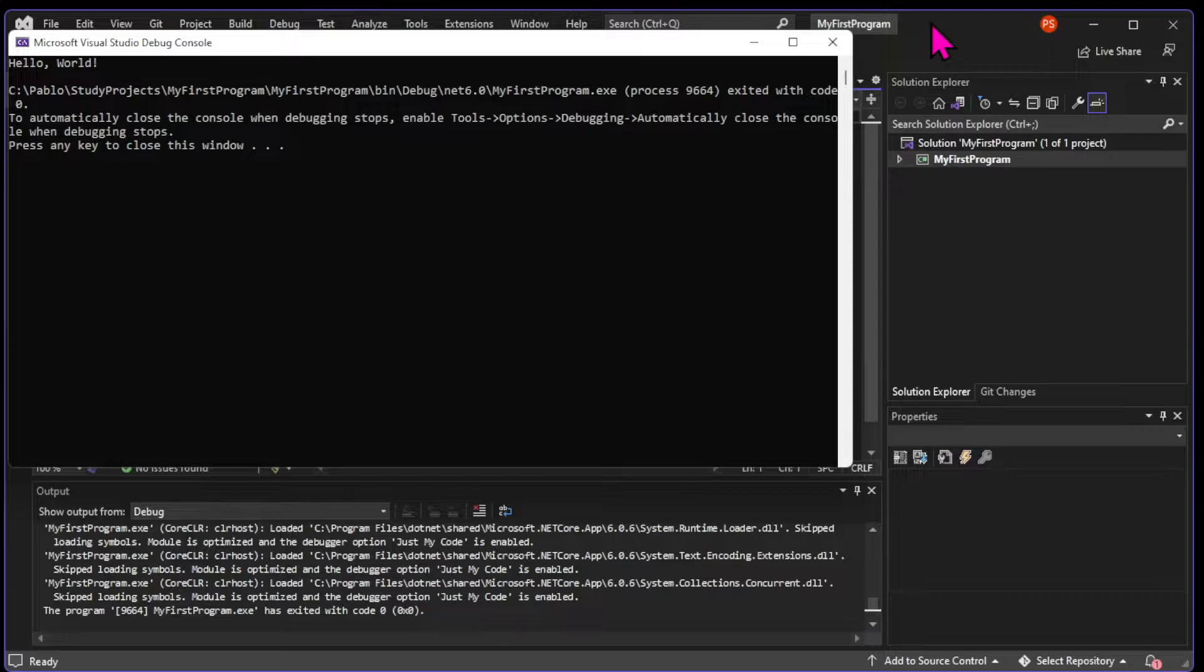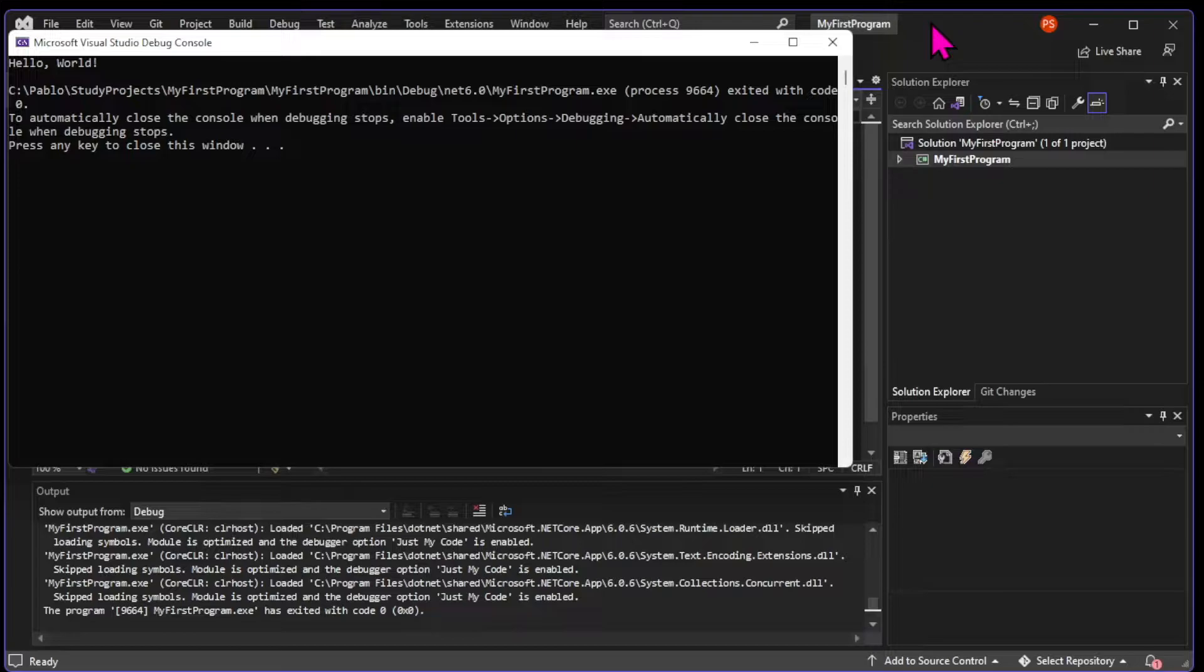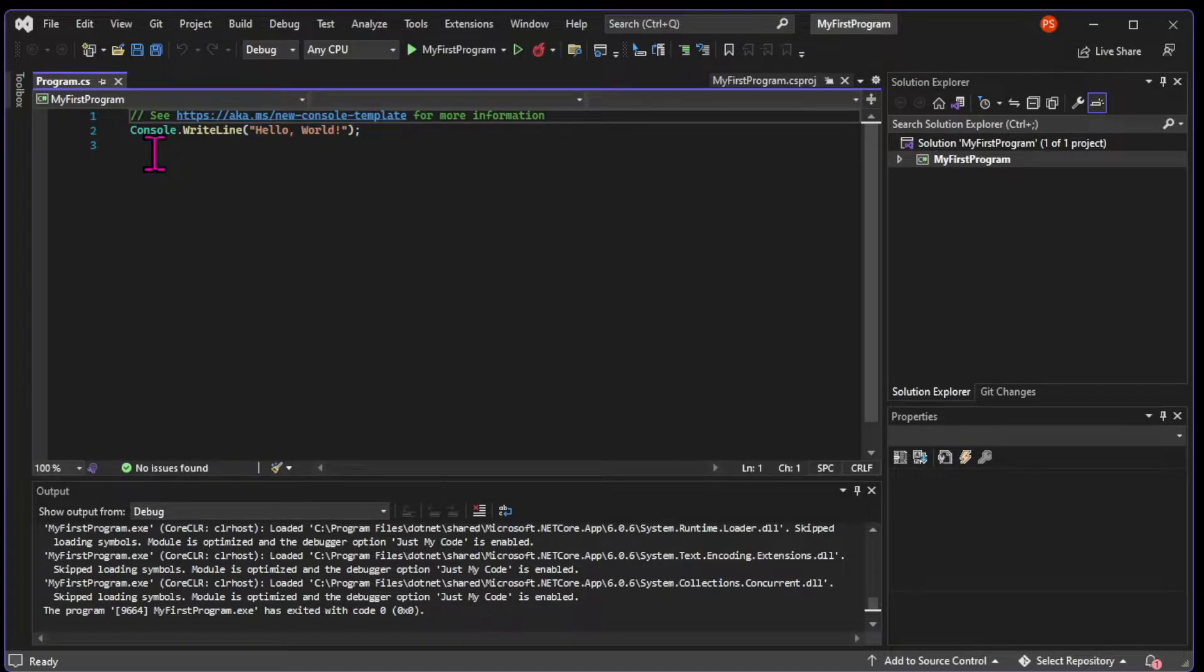Basically, it means that the program terminated itself. That's because there's just one instruction in this program, which is print hello world. But now, let's learn a little bit of C-sharp syntax for the first time.